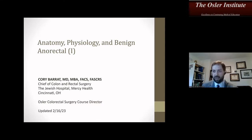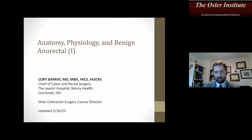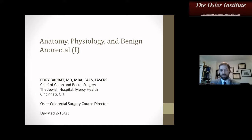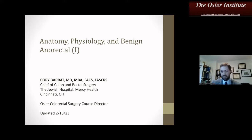Let's go ahead and get started. It is now 9:45. Thank you, Marco, for those first couple lectures. For those of you tuning in, I am Corey Burratt. I'm a practicing colorectal surgeon in a busy community program from Cincinnati, Ohio. I also do some general surgery. I am the director for the Osler colorectal portion, and I also participate with the general surgery. I'm sure a lot of you will have seen my name or seen me doing a mock oral.